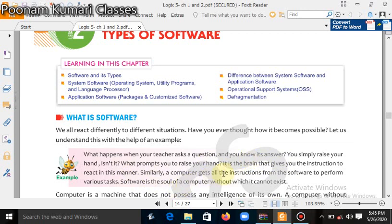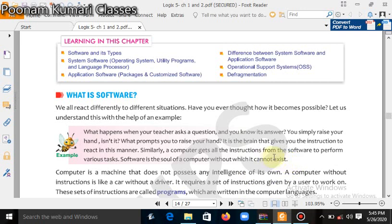Similarly, a computer gets all its instructions from the software to perform various tasks — like playing games, listening to songs, saving files. So many works are there which you are doing on the computer. All this work is done by programming, and a program is a set of instructions which is called software.